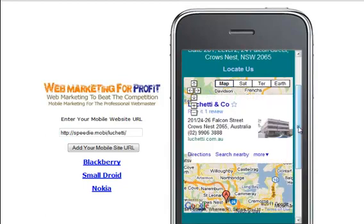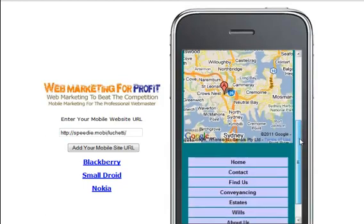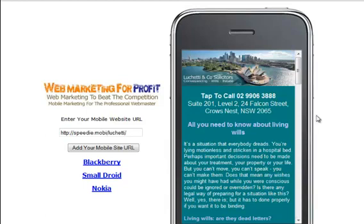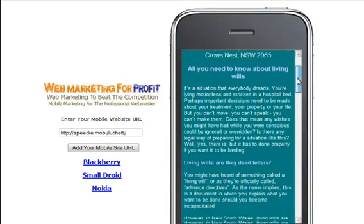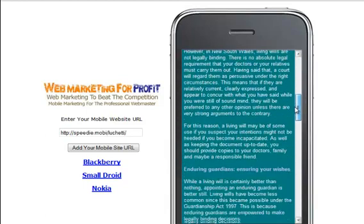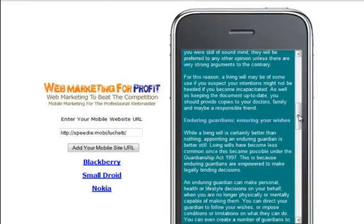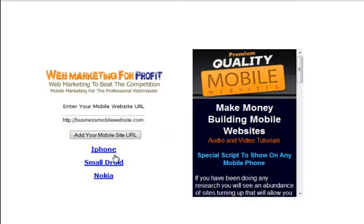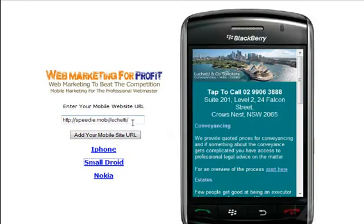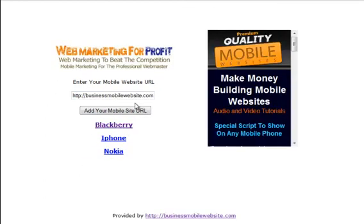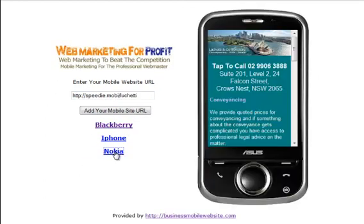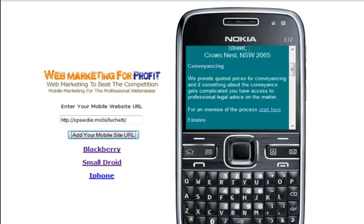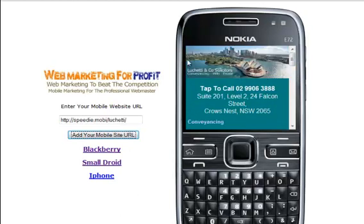We're going to show you how to do that. We've just added various information for the client. You can have a look and see what it looks like on a Blackberry, Small Droid, and Nokia. As you can see, because it shrinks and fits, it will work on most mobile phones.